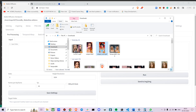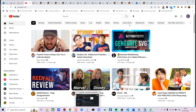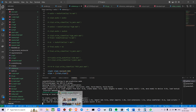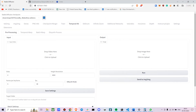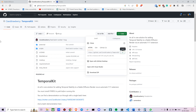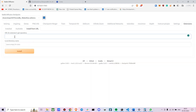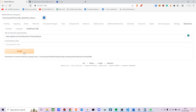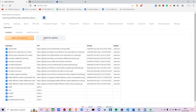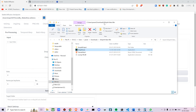So let me show you how to install this — it's fairly simple. Go to the TemporalKit GitHub, copy the link, go to Automatic1111, go to Extensions, then Install from URL, and paste it there. Once installed, go to Check for Updates, apply and restart the UI. You'll then get a new tab called TemporalKit.